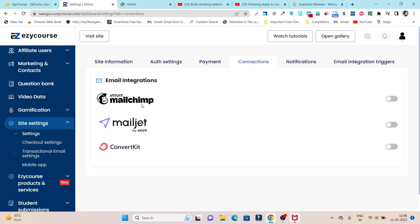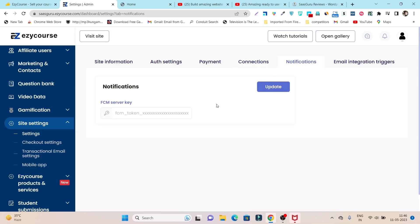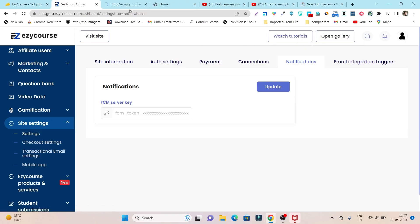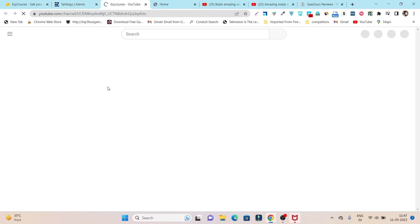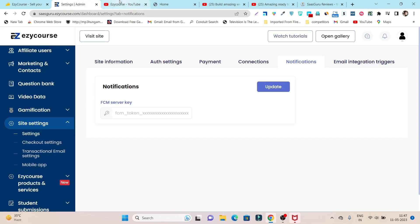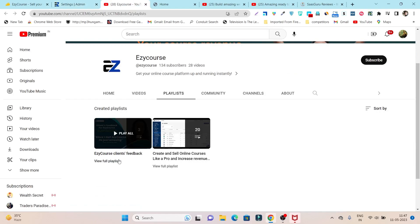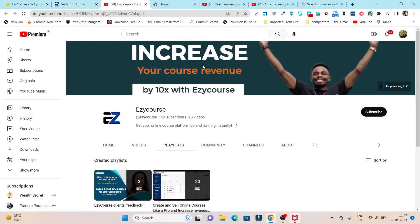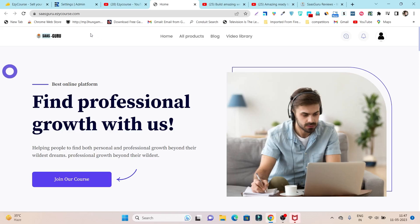Under Connections you can integrate with email tools like Mailchimp, Mailjet, or ConvertKit — currently three platforms are available with more expected in the future. There's also a Notification section where you can add server keys to configure push notifications. Finally, the Tutorial section contains detailed videos on setting up EasyCourse to get the most out of it, including client feedback, creating and selling courses, and other guides.